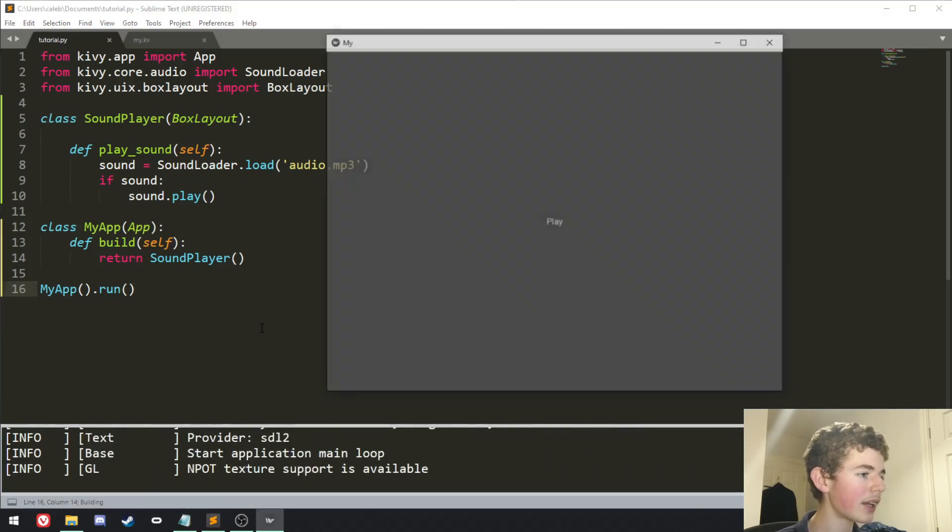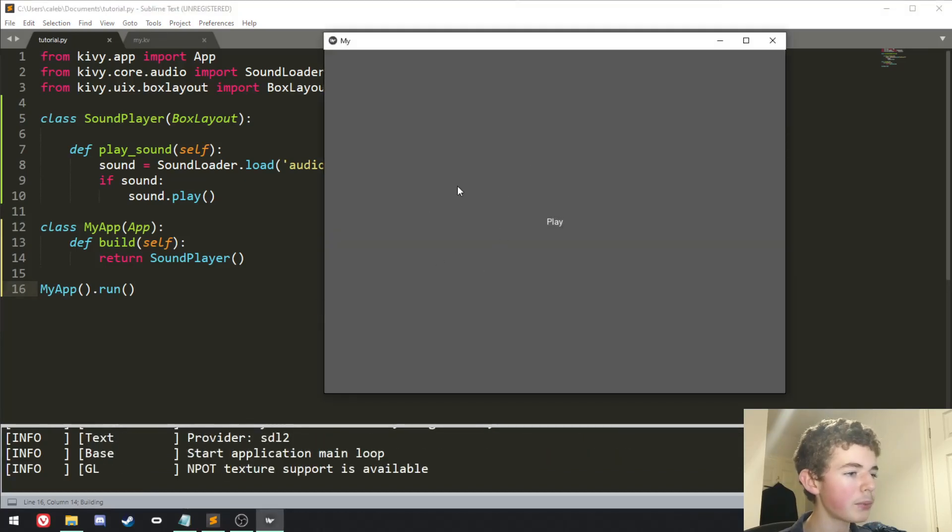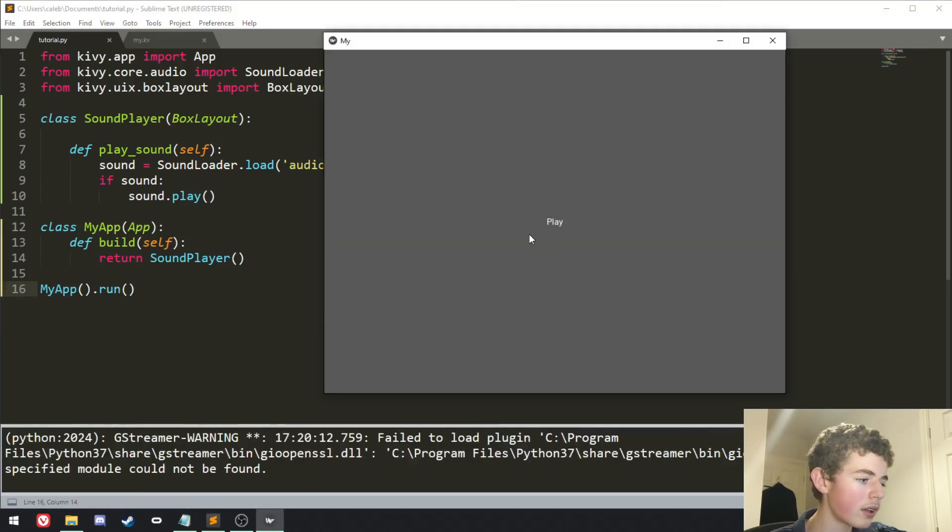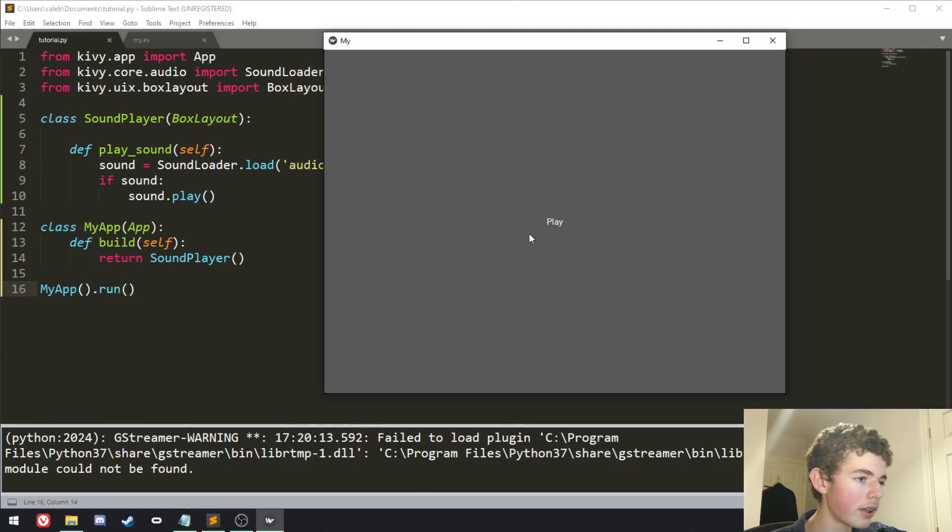And if we run it now, we can see we get a button, it says play. If we press it, we get a sound.